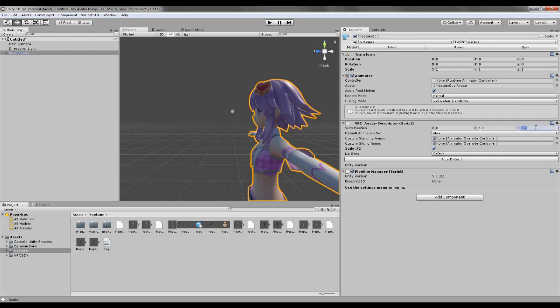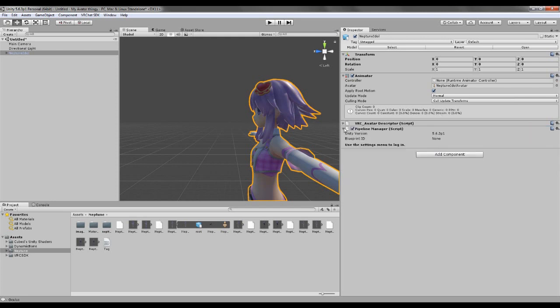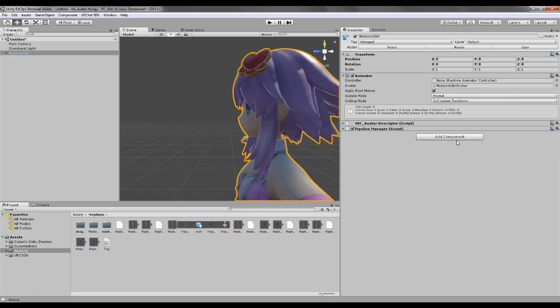And then the Z axis, you just take 0, so it's inside her head. And the pipeline manager thing, just let it be there.